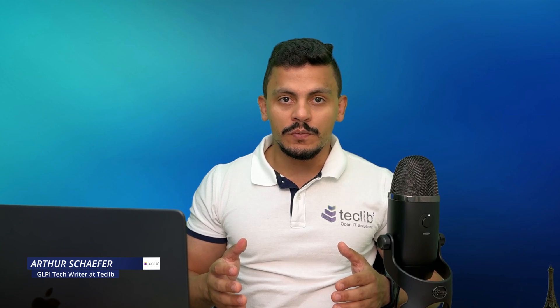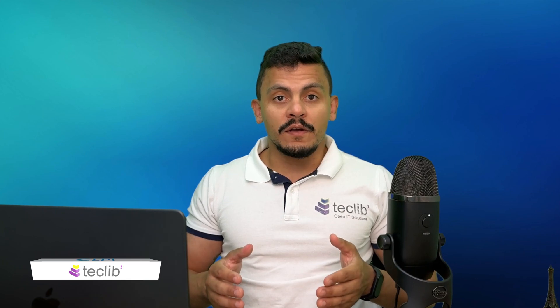Hi, I'm Artur Schaefer and welcome back to the TechLib YouTube channel. Impact analysis is a crucial ITSM process aimed at identifying the consequences of unplanned incidents or proposed changes on business operations.